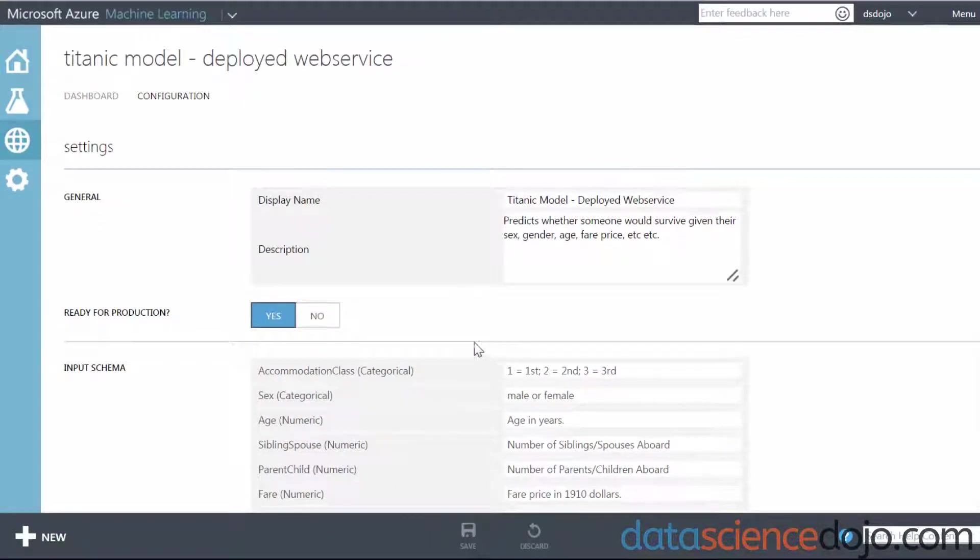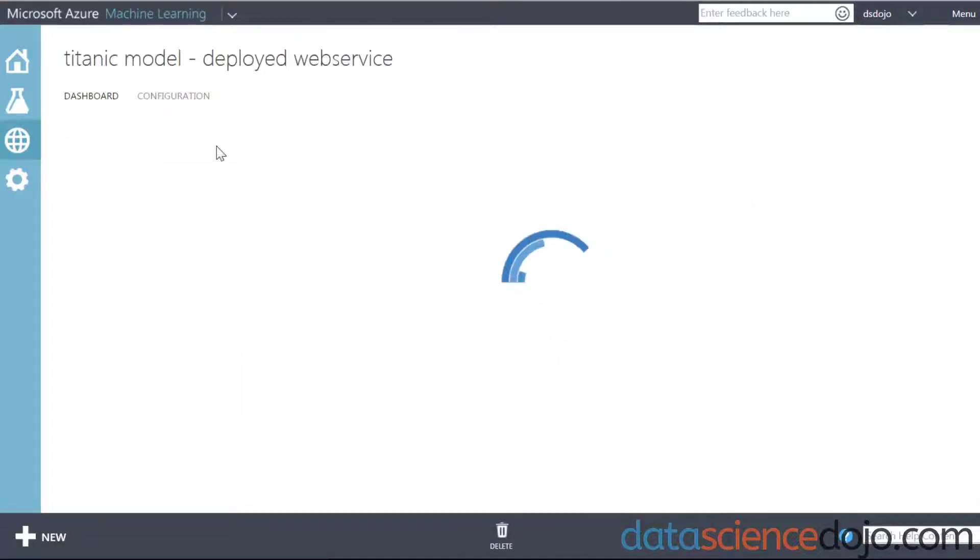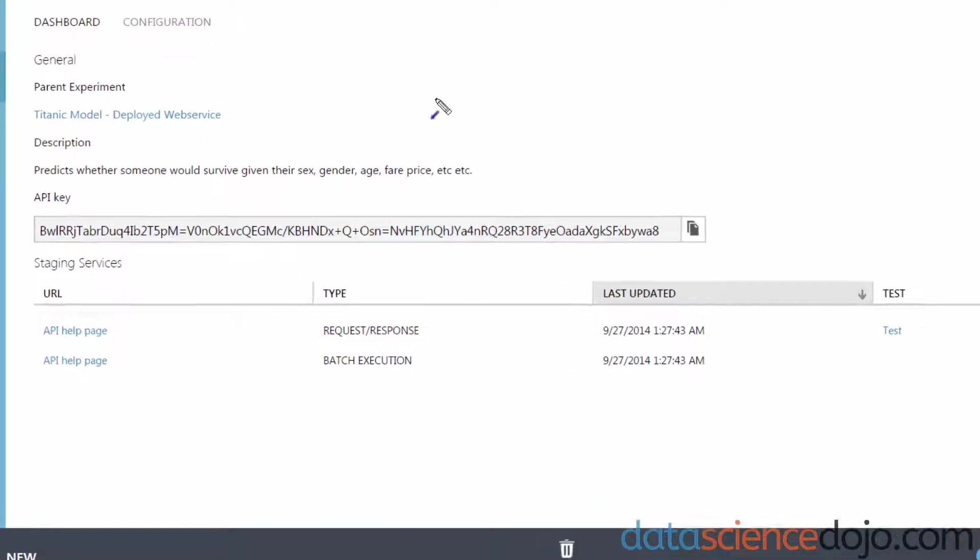The next thing we'll want to do is grab our code to ping our API. So you want to go back to the dashboard by clicking on Dashboard, and that will bring you back to your deployment dashboard.